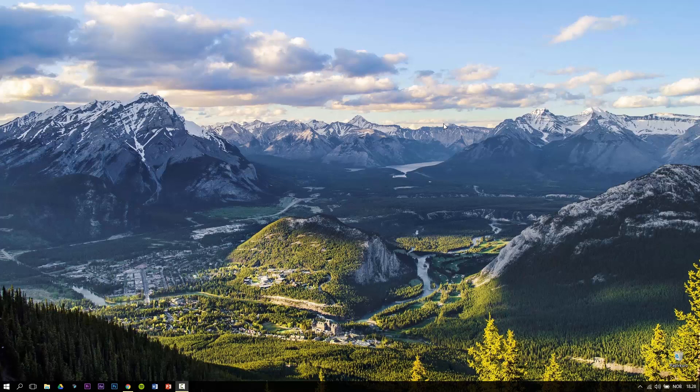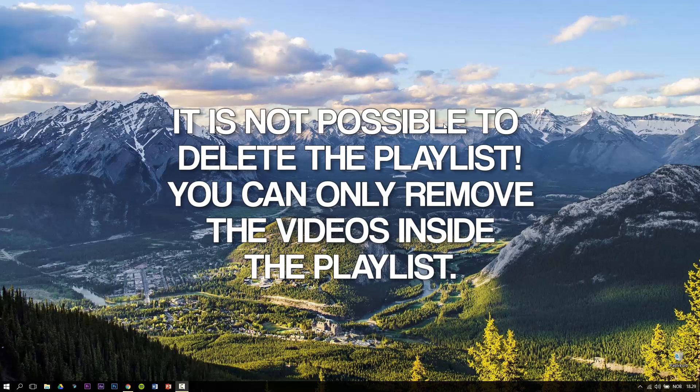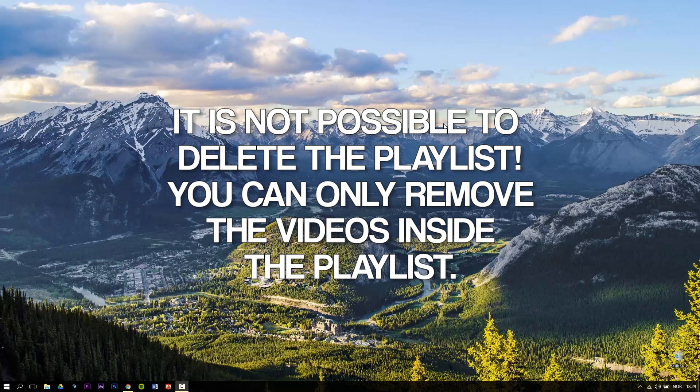But before I start this tutorial, you should know this: you cannot delete the liked videos playlist from your library. You can only remove the videos in it.